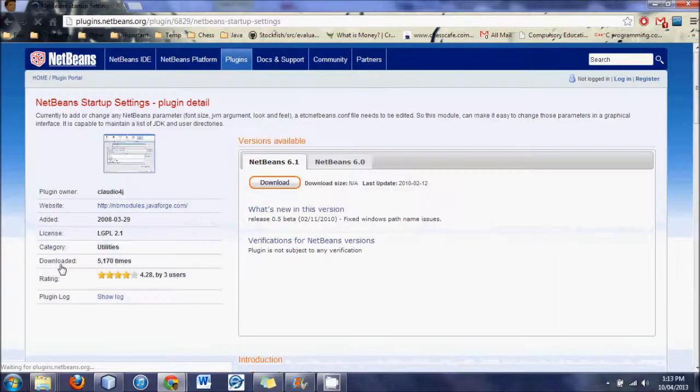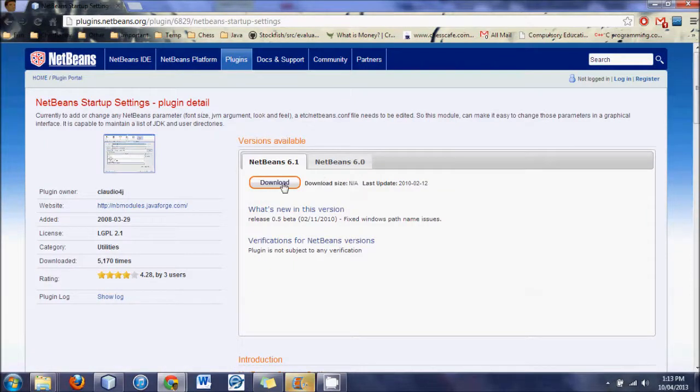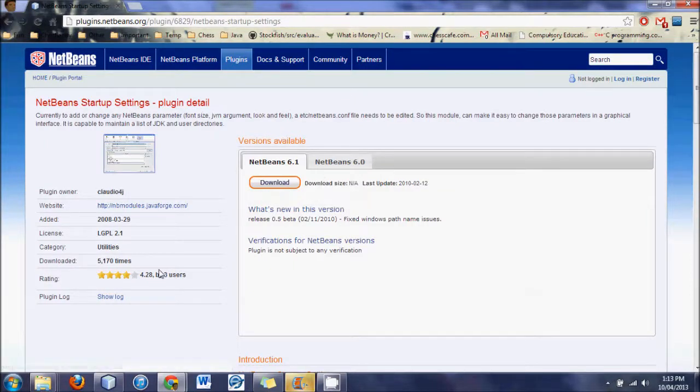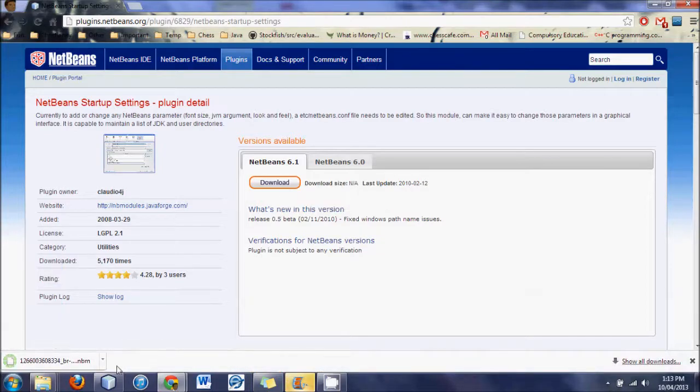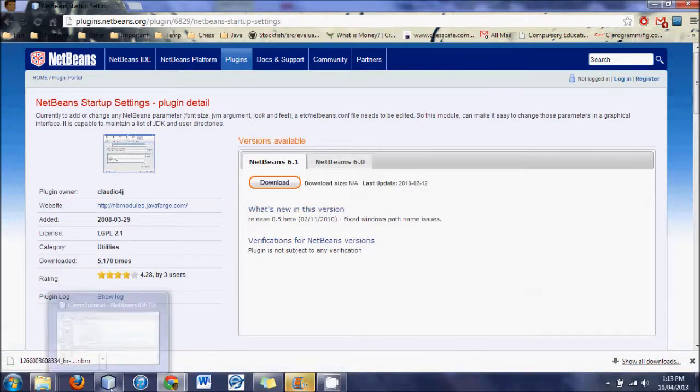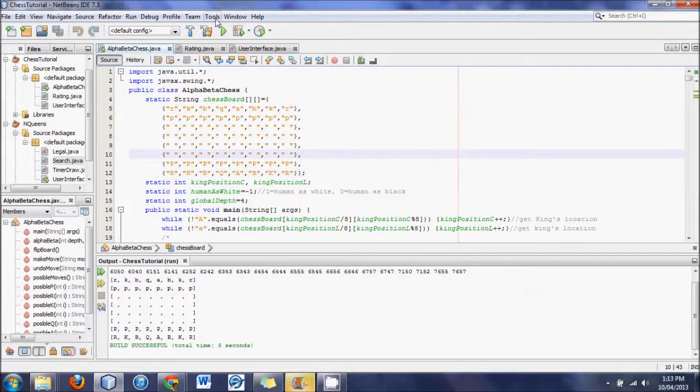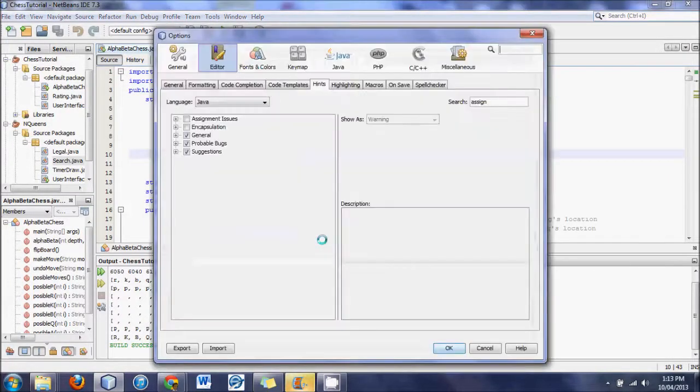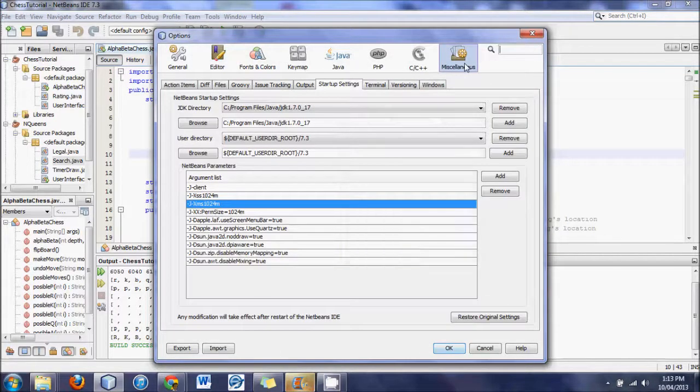Now what you do, download this startup settings. It will just be a tiny little file, just a couple kilobytes or something. Then go to NetBeans. Go to Tools, Options.